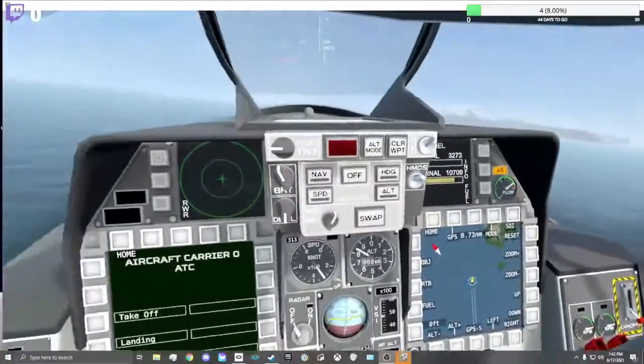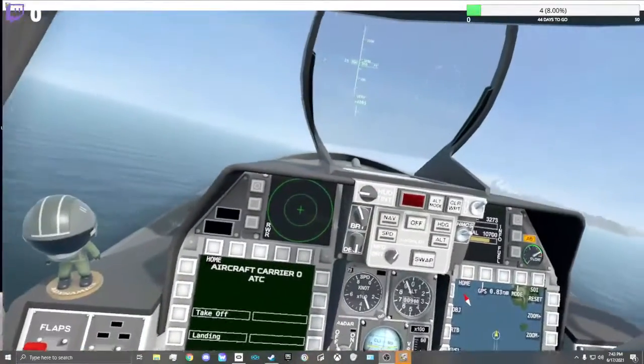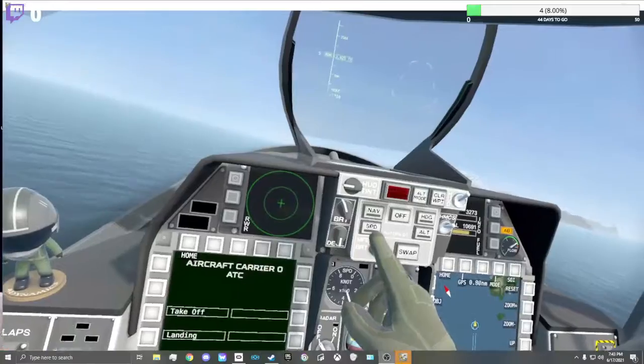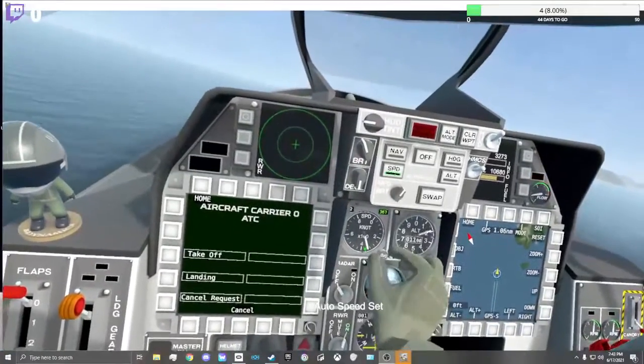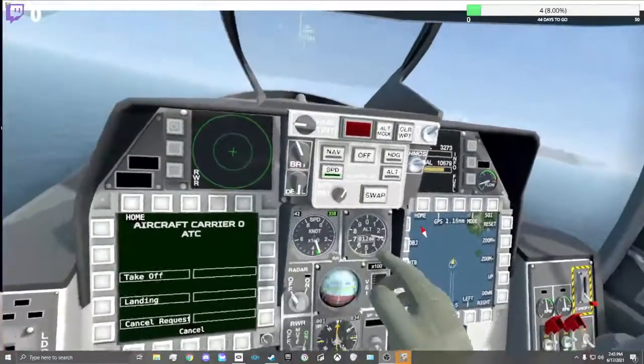One, one, cleared to land on the carrier. Alright, speed, keep it about 350.